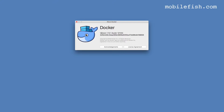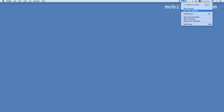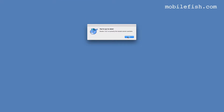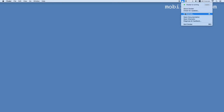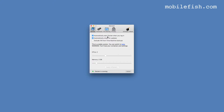Under 'About Docker' it shows the version number. Let's check for updates — it's the current version. In Preferences, you can set Docker to automatically start when you log in. It also automatically checks for updates. I don't want the virtual machine to be included in my Time Machine backups.